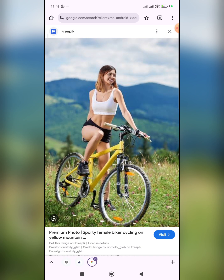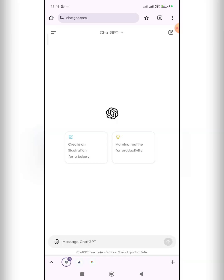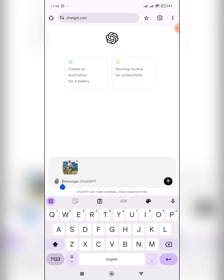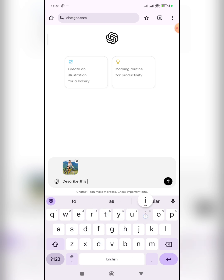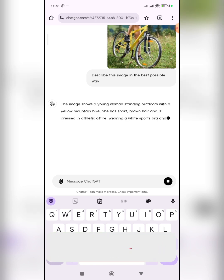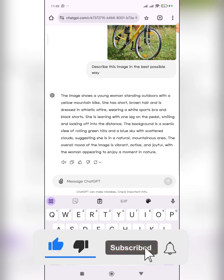Since we've downloaded the image, the next step is to go to ChatGPT. When you log in, tap on this icon, then click on 'Upload File,' then click on the media picker, find the image, and click on it to upload it into ChatGPT. After that, type a message telling ChatGPT what you want. Tell it to describe this image in the best possible way, then wait for the feedback.